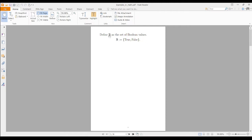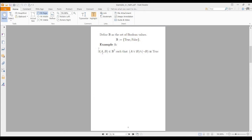Define the symbol B — like the reals or Q for rationals — as the set of boolean values, containing only true and false. Then consider this question: is there any assignment for A and B with members in B such that A OR B AND NOT B is a true statement? You already know it is satisfiable, because you can simply put false for B and true for A — then true OR false is true, NOT false is true, and true AND true is true.